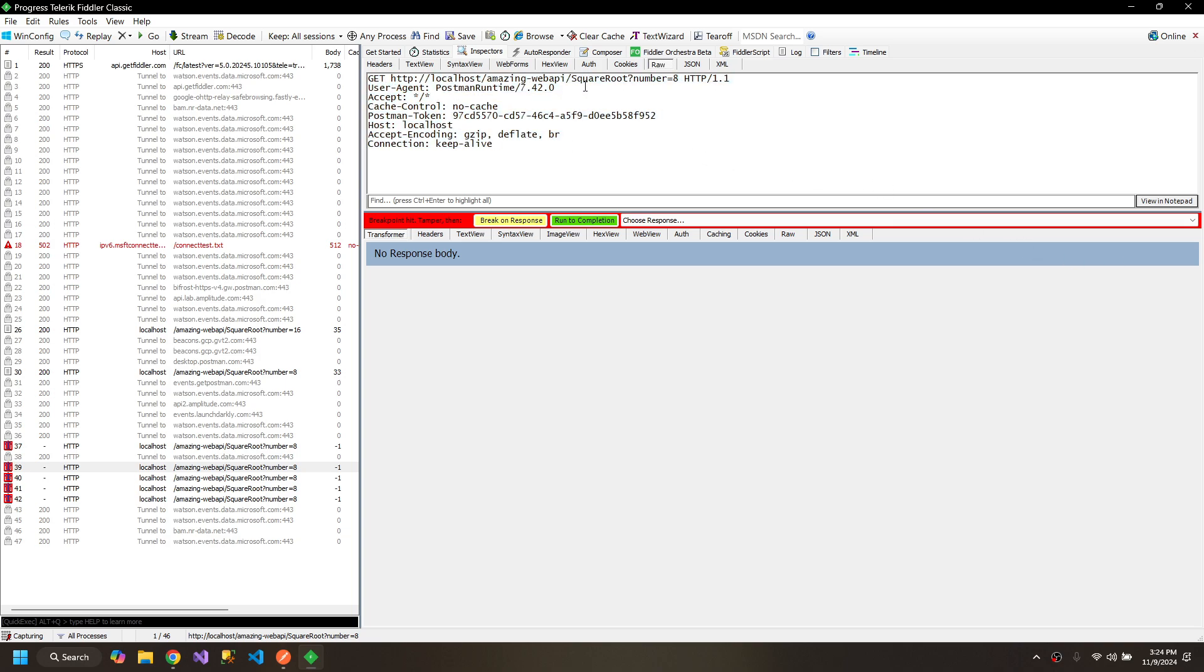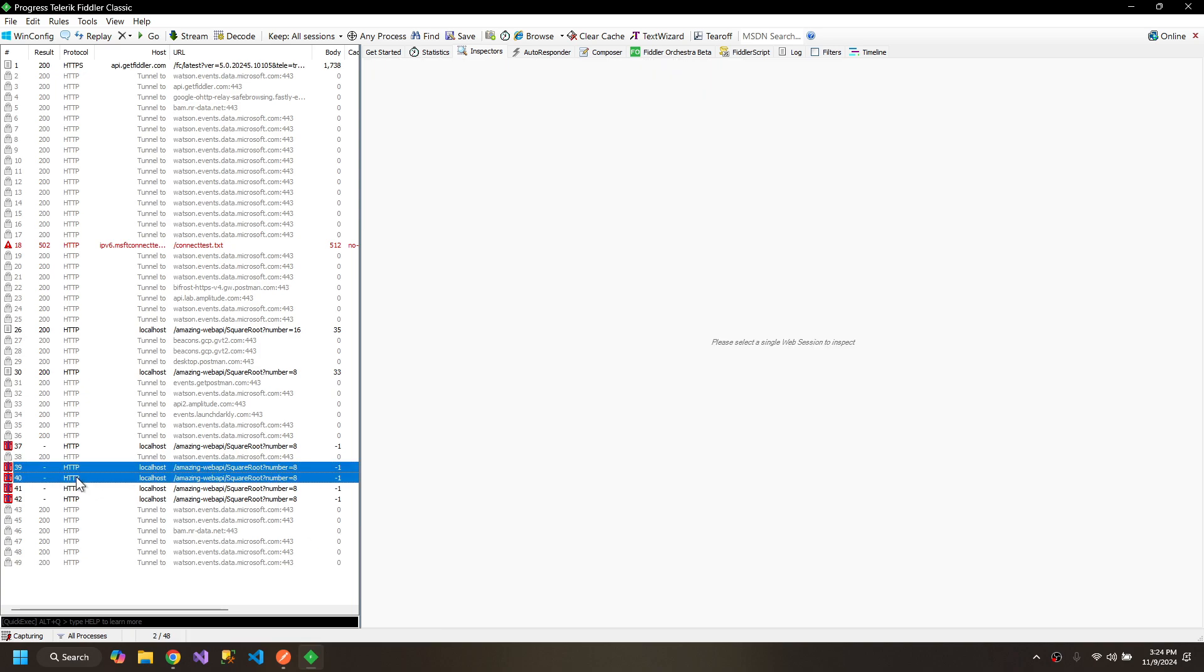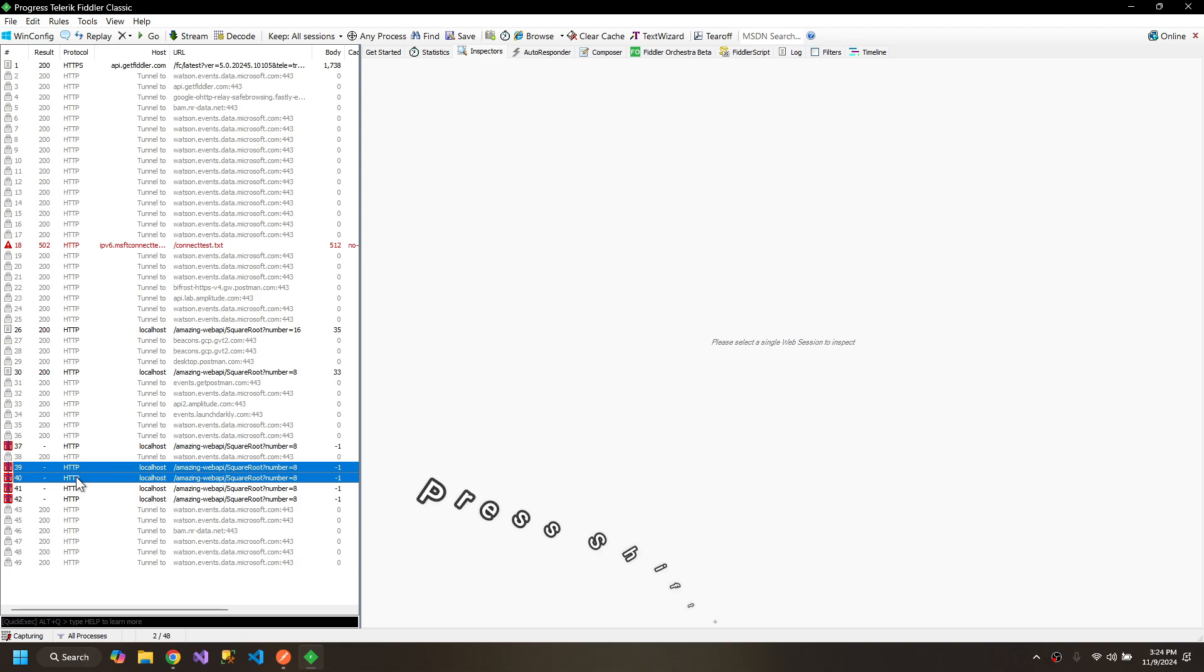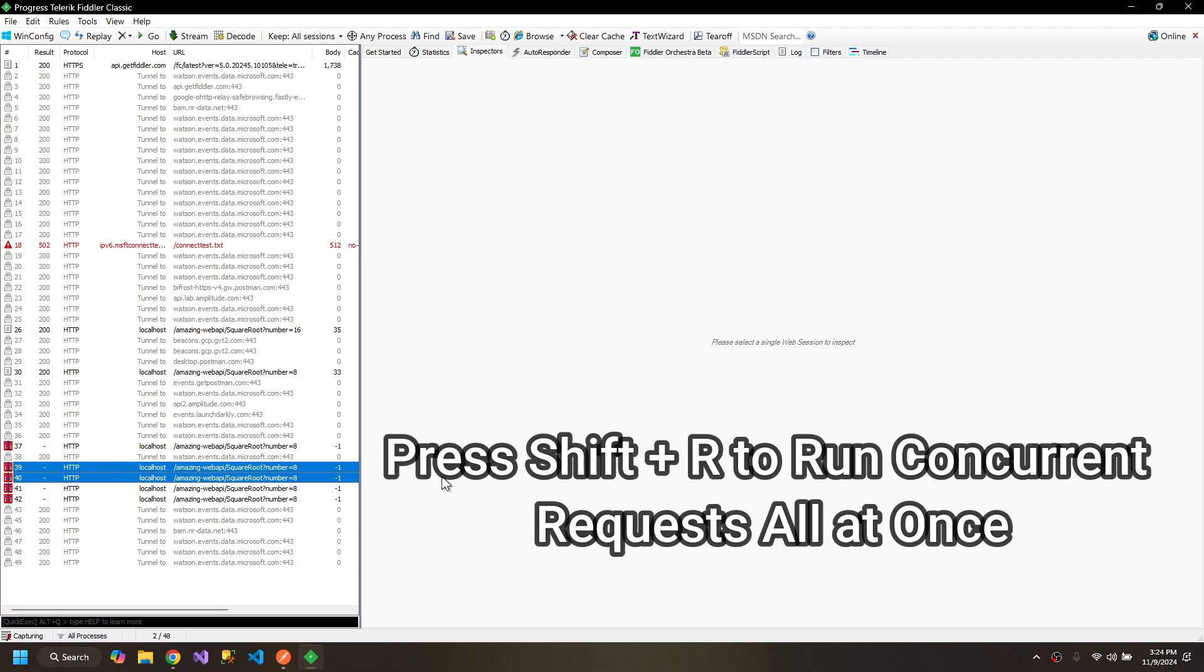I can change this to 1, 2, 8. Then I can select these two requests and press shift R, 5, so it will run each of the requests 5 times.